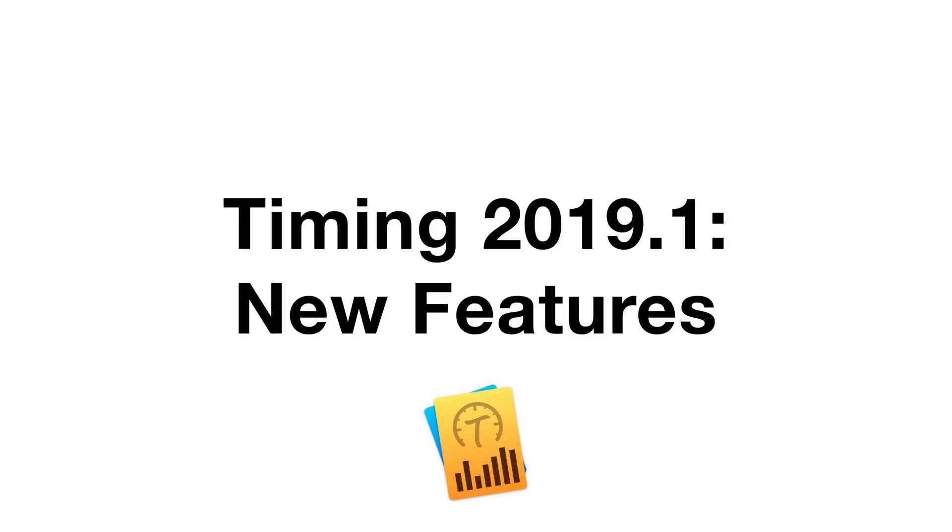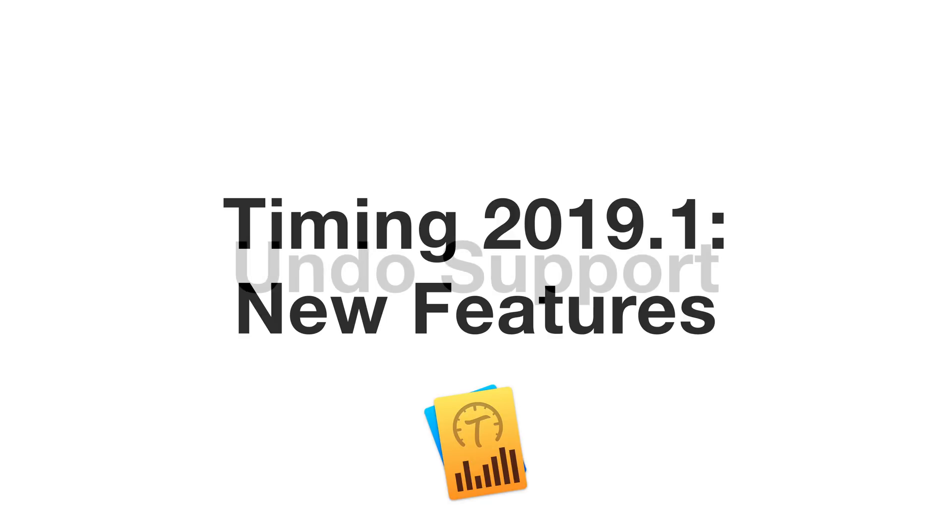We have just released Timing 2019.1. In this video, we will demonstrate the new features of that version.